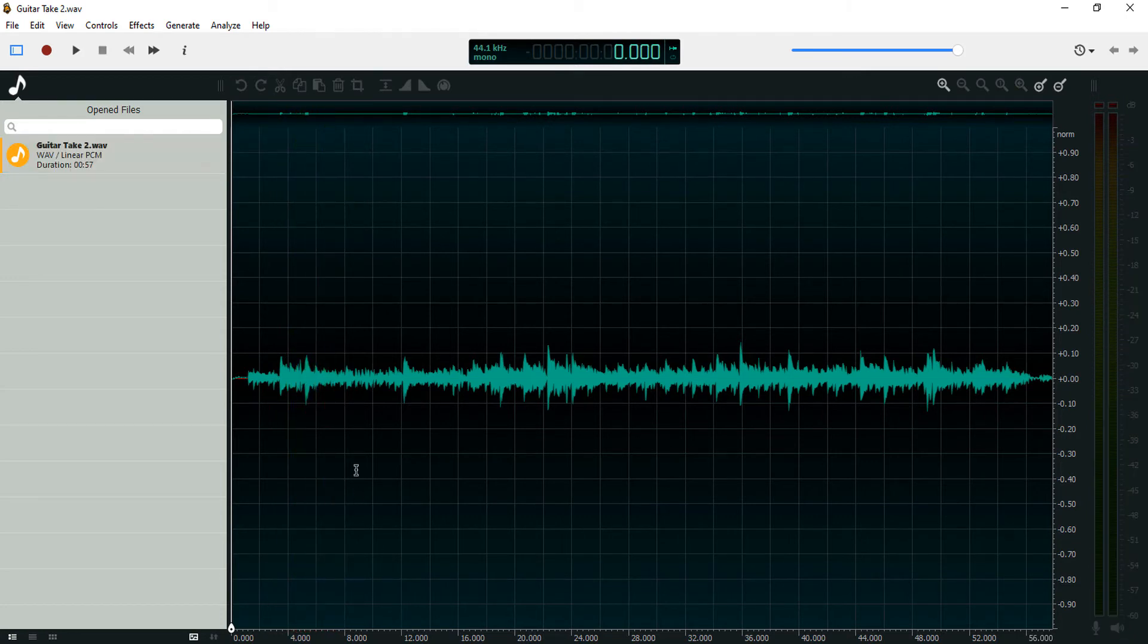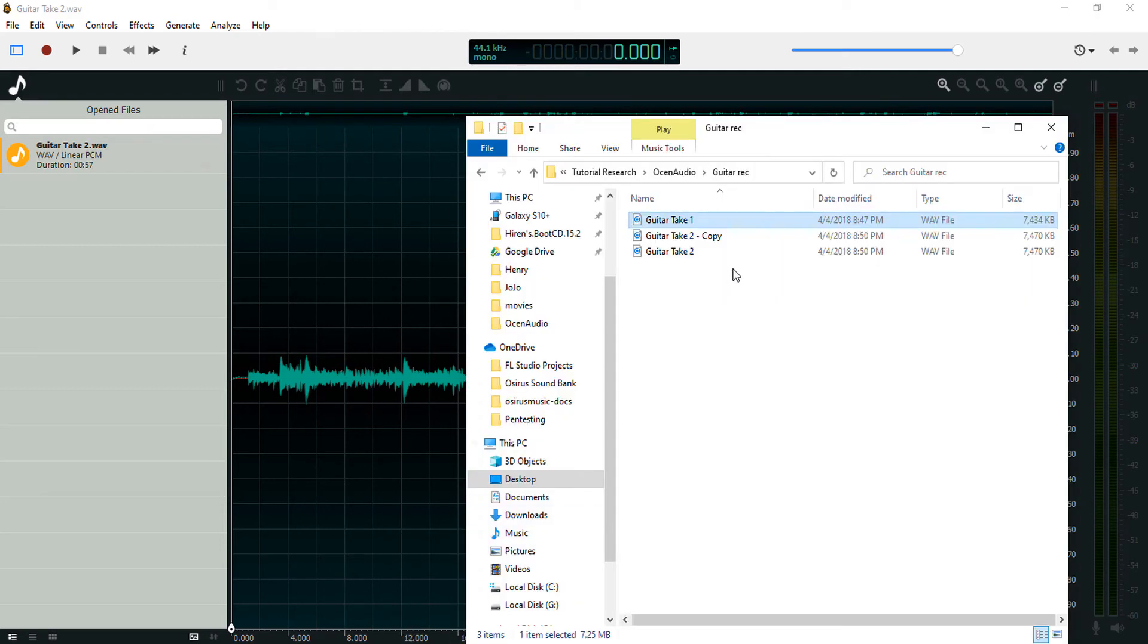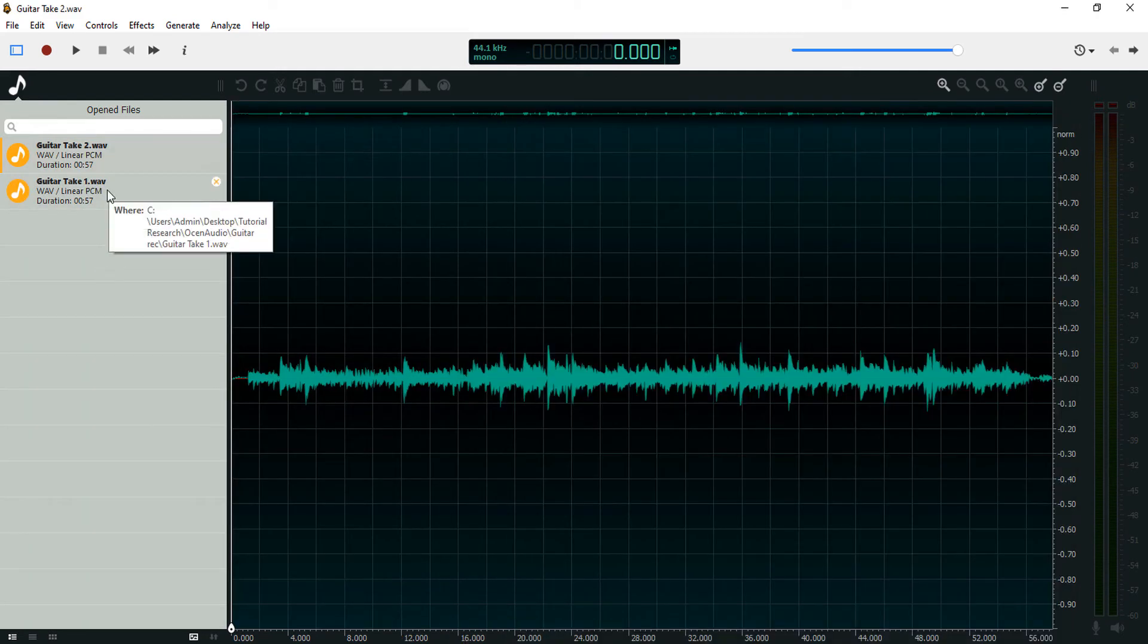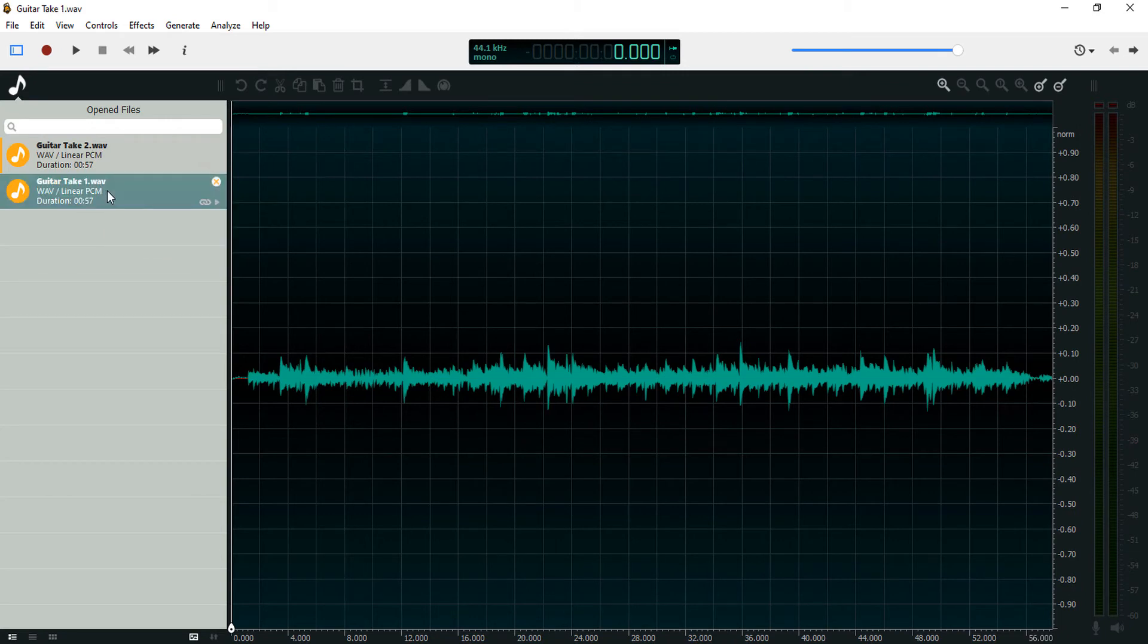You can also import more than one audio file, so let's drag this in. Then you can double click to switch between them.